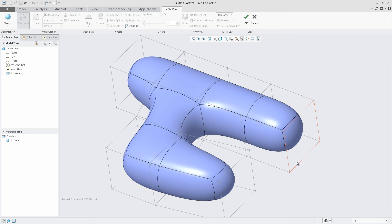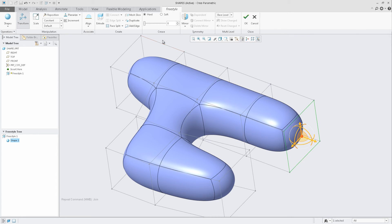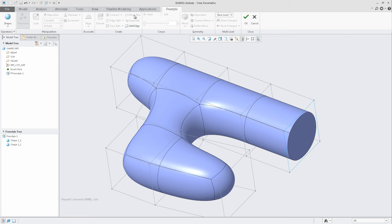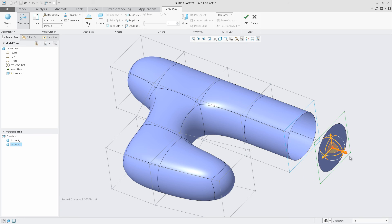I also have the ability to split shapes up into multiple shapes. Selecting this face, I can now select Mesh Slice that will actually split it into two shapes. Dragging them apart, I can now work on them independent of one another.